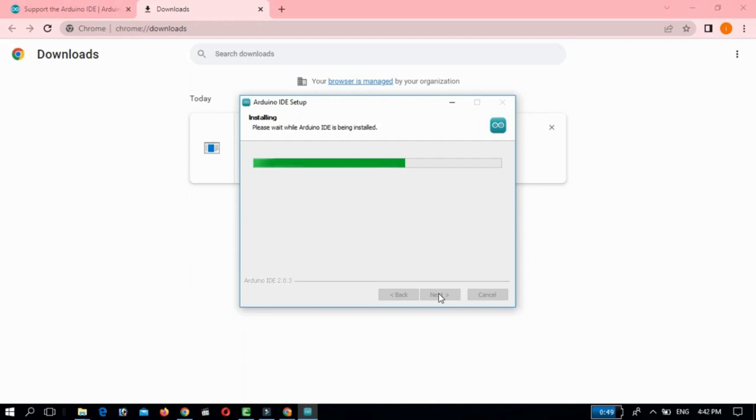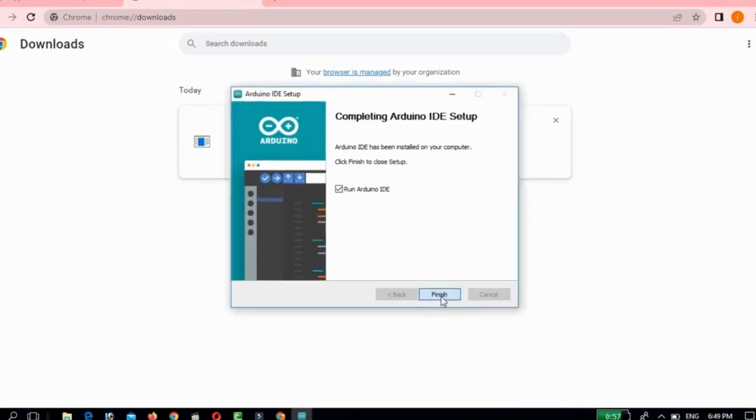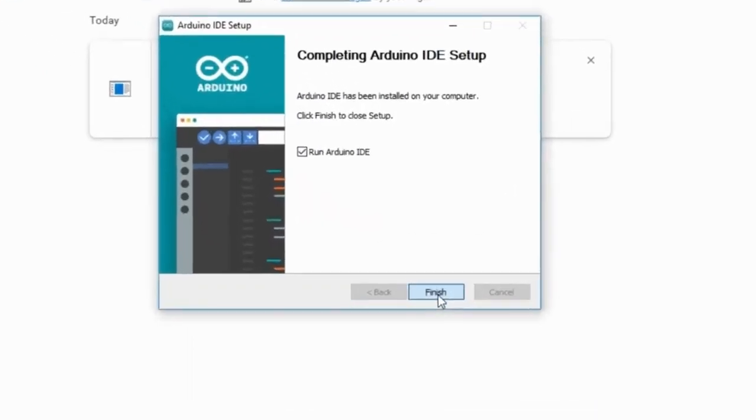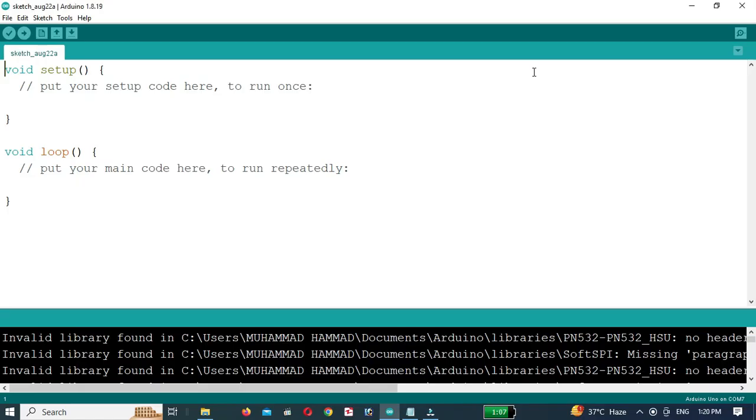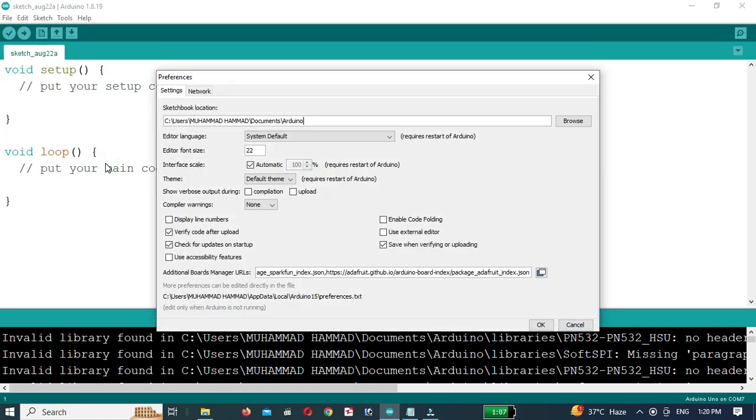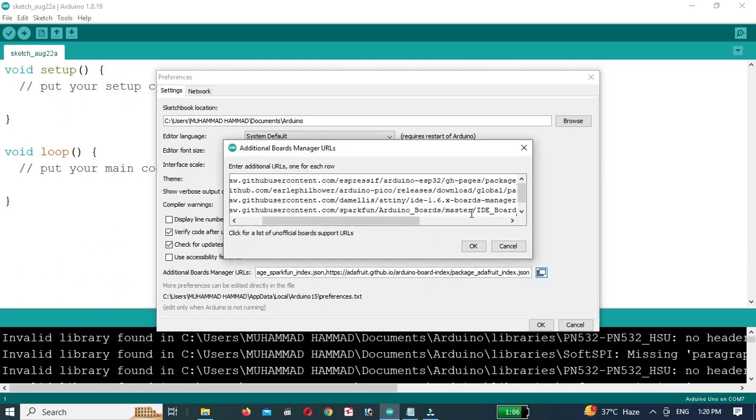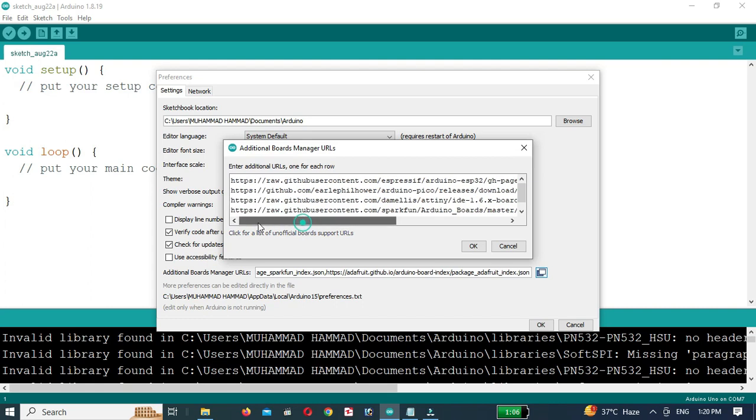Now that we have the Arduino IDE installed, let's open it up. Once the IDE is open, we need to go to File and then Preferences. In the preferences window, you will find a text field labeled Additional Board Manager. Click on the right arrow button on the far right of the text field.